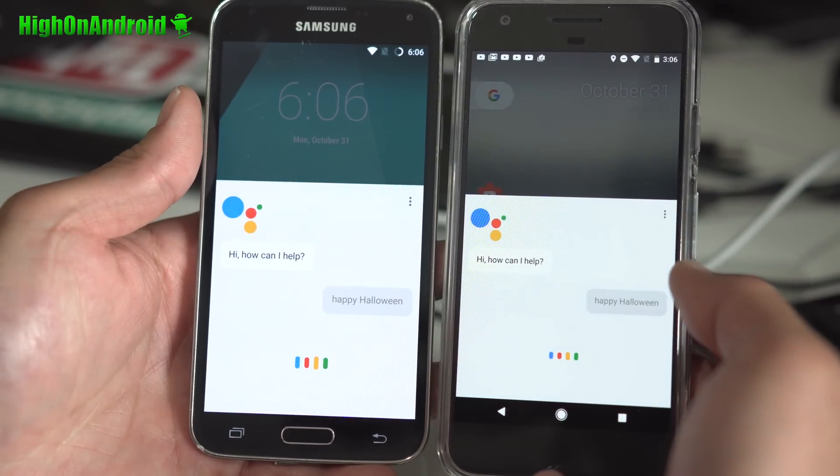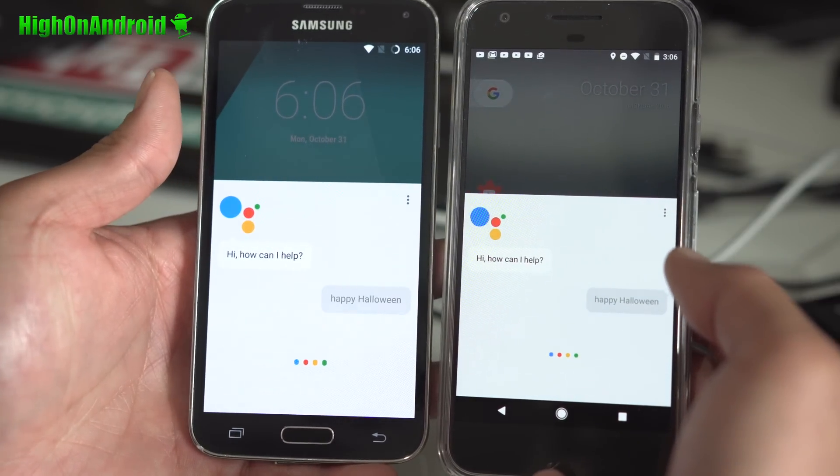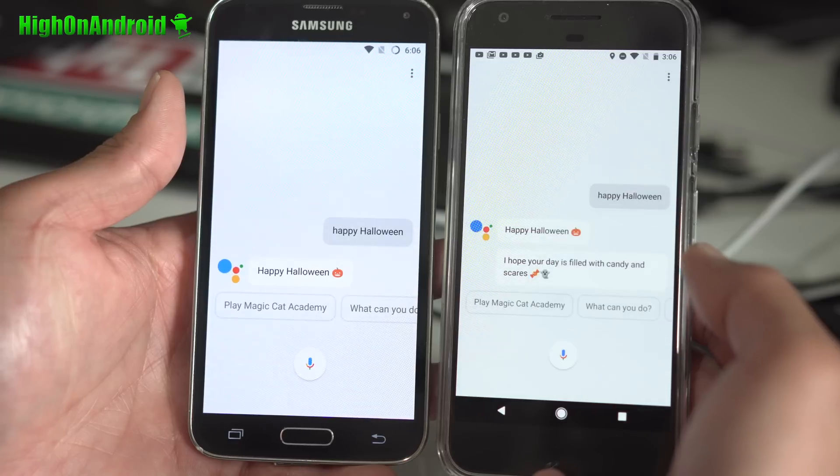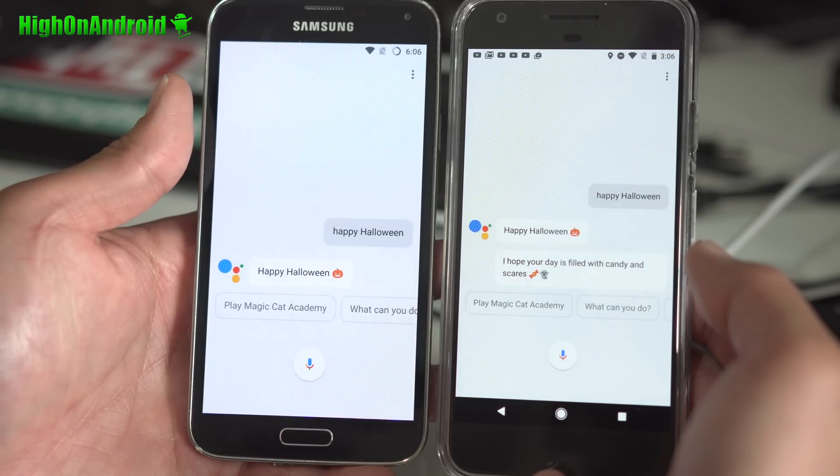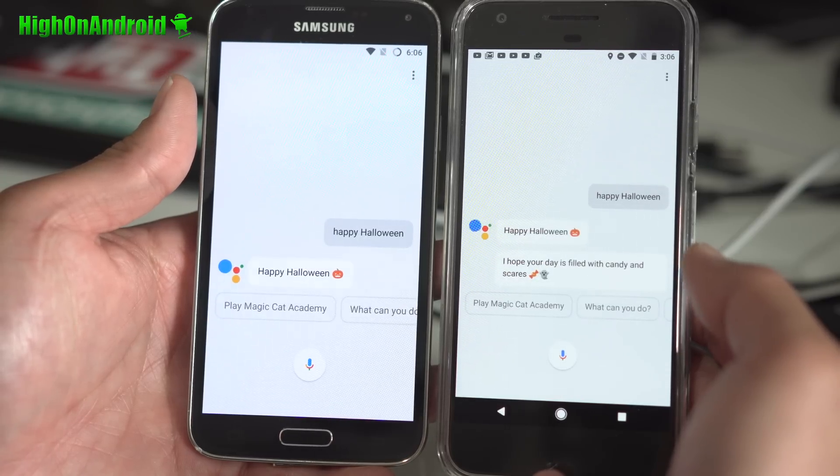Happy Halloween! I hope your day is filled with candy and scares. Hi guys, Max at HighOnAndroid.com where we get on Android every day.